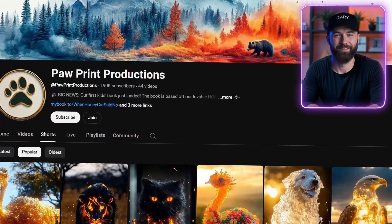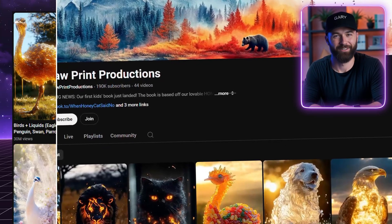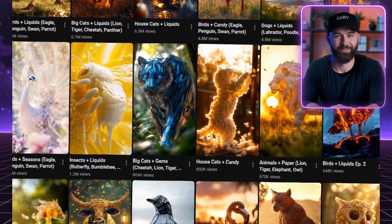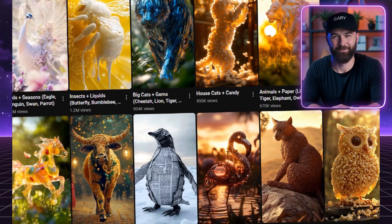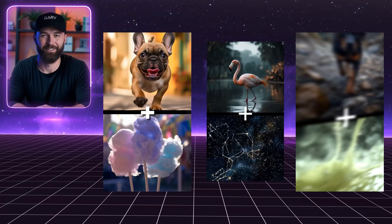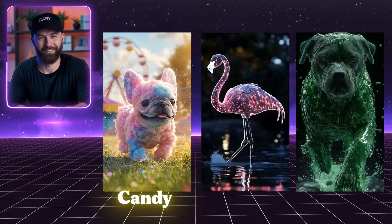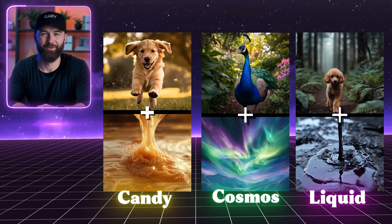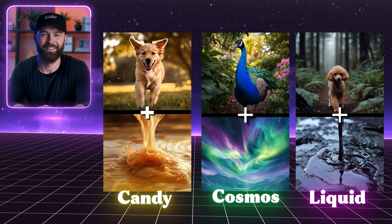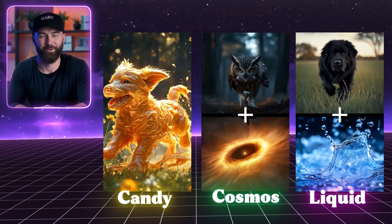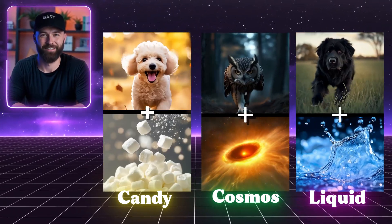You've probably seen channels like Paw Print Productions with millions of views on their animal transformation videos. These videos mix things like candy, space, liquid, fire, and gems to create cool, eye-catching content.